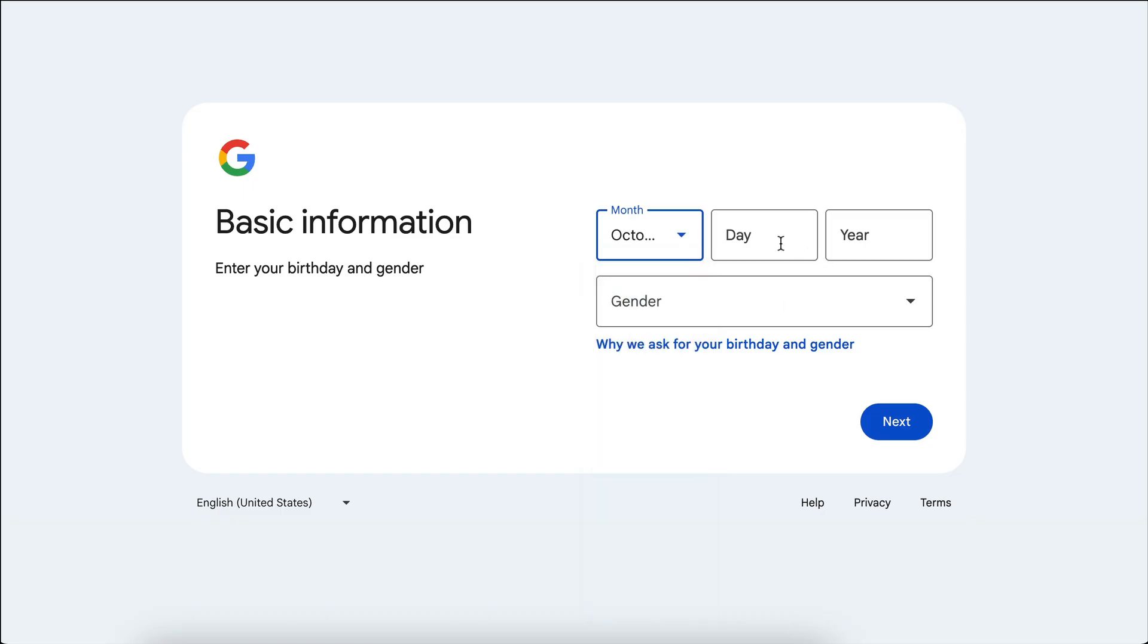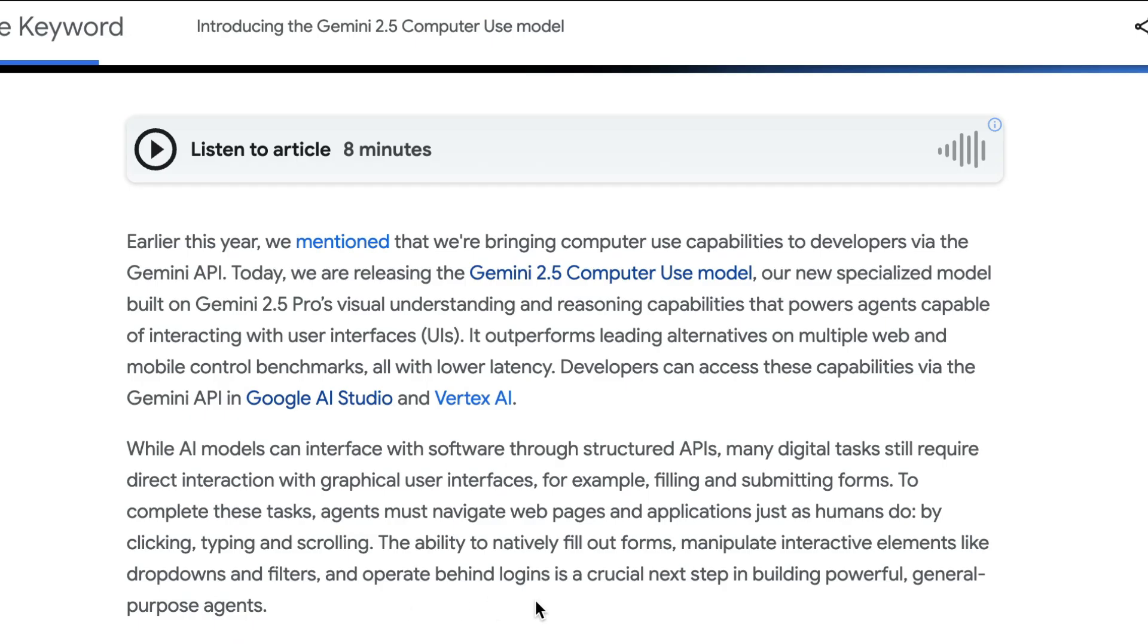typing, and scrolling. The ability to natively fill out forms, manipulate interactive elements like drop-downs and filters, and operate behind logins is a crucial next step in building powerful, general-purpose agents.